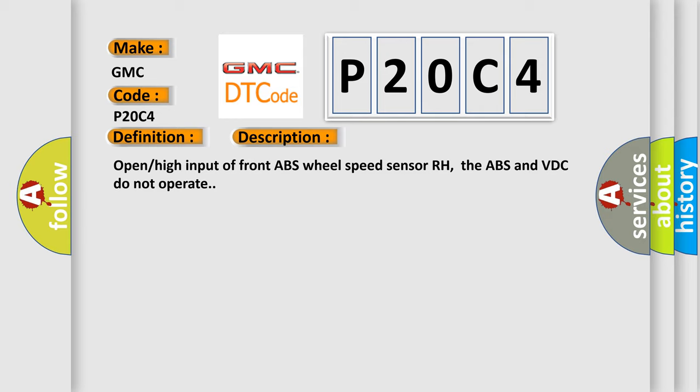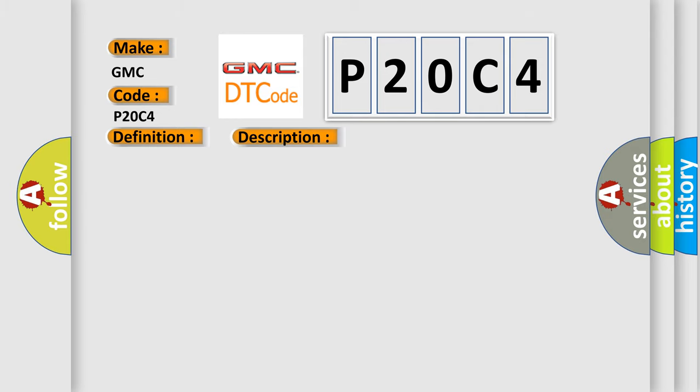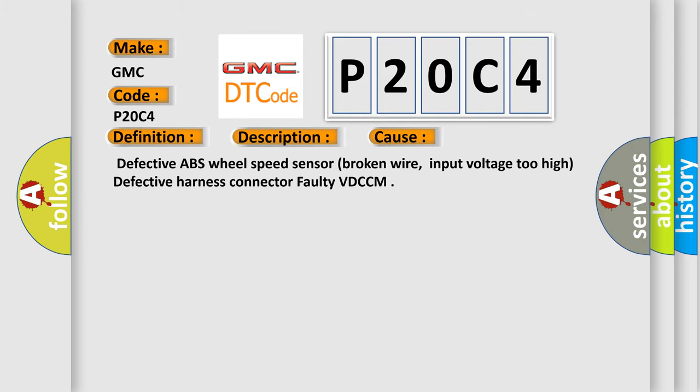This diagnostic error occurs most often in these cases: defective ABS wheel speed sensor, broken wire, input voltage too high, defective harness connector, faulty VDC CM.